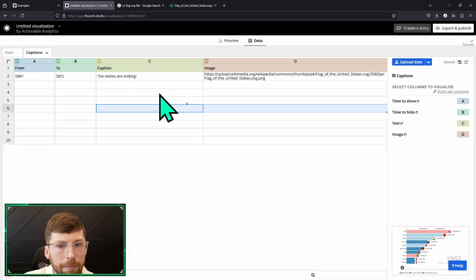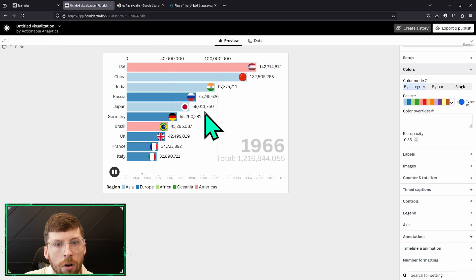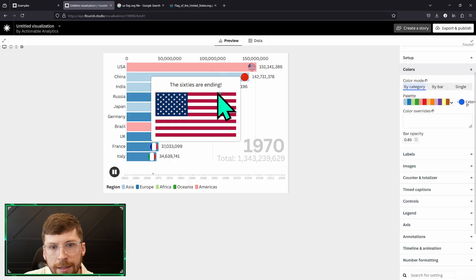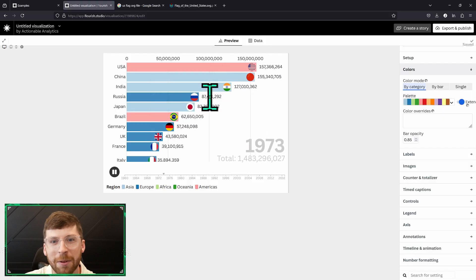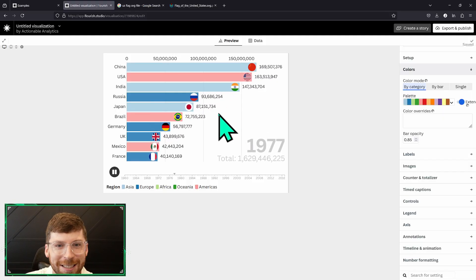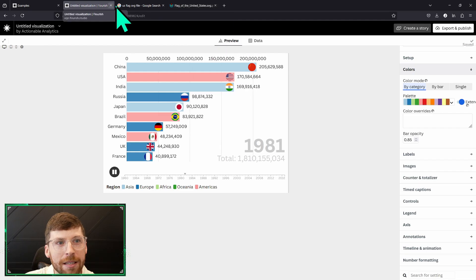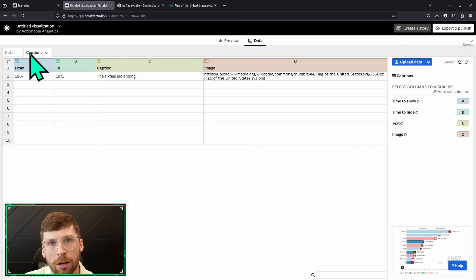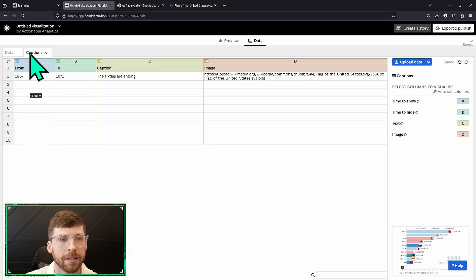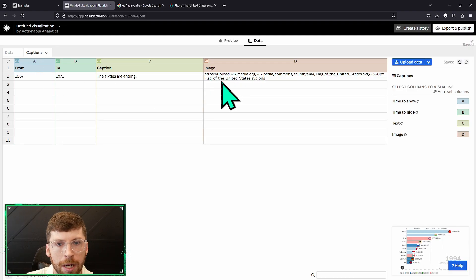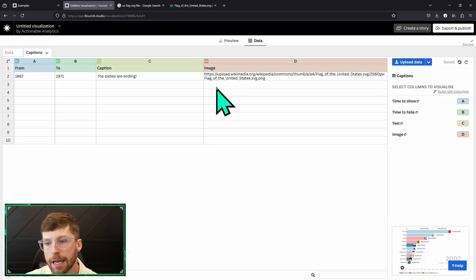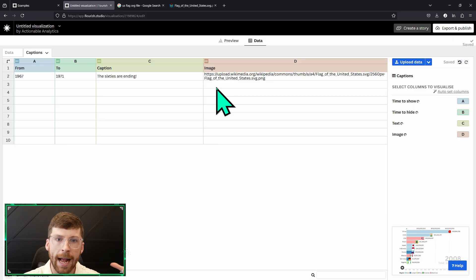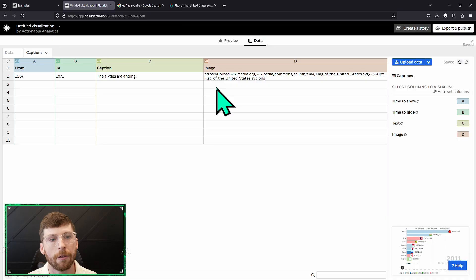We have this here and now we'll go over to preview and see the sixties are ending and randomly a US flag. You can basically list off a whole host of what they call captions. I kind of view them as events that you can label up here and do that as you see fit.